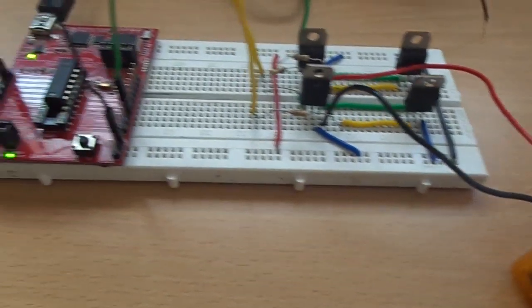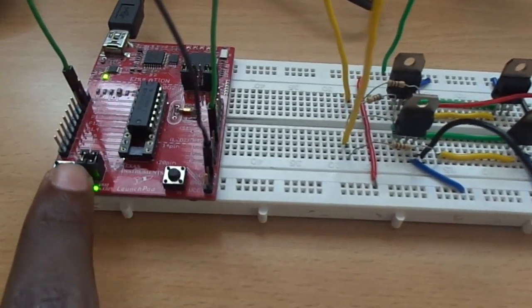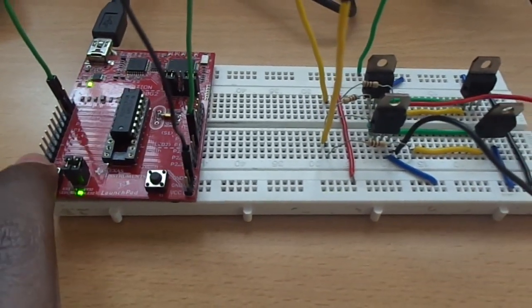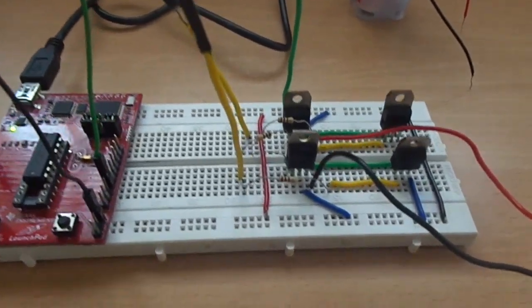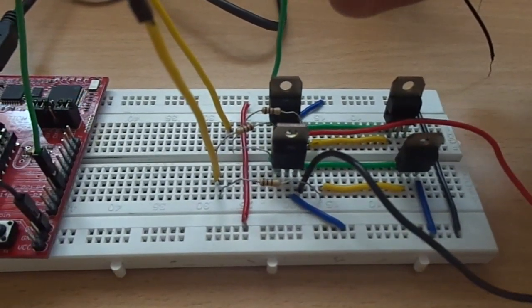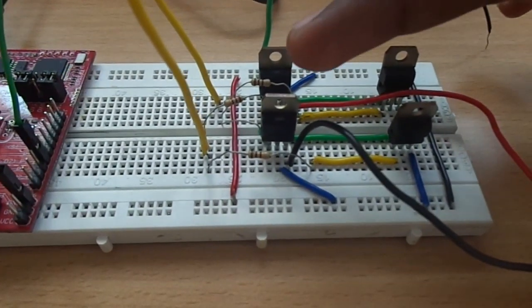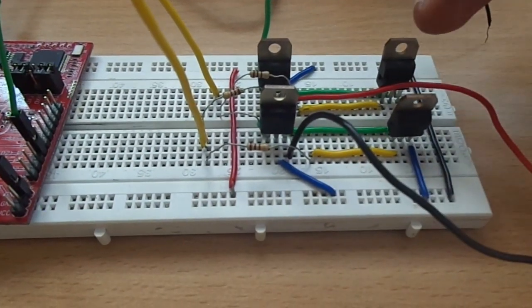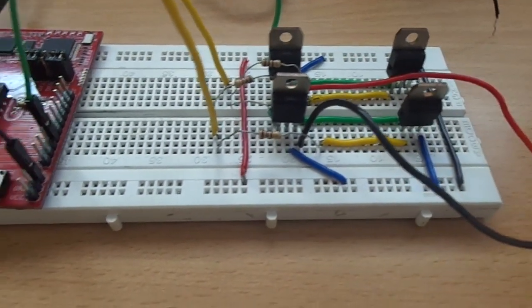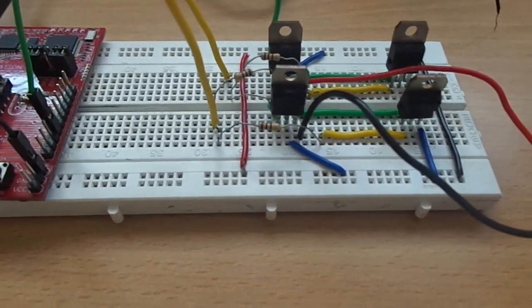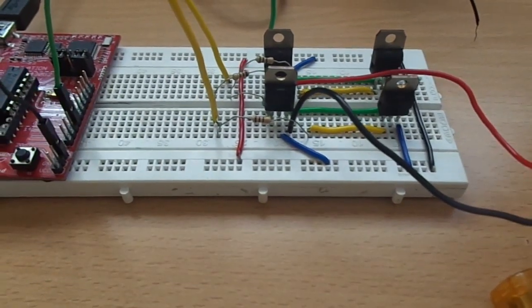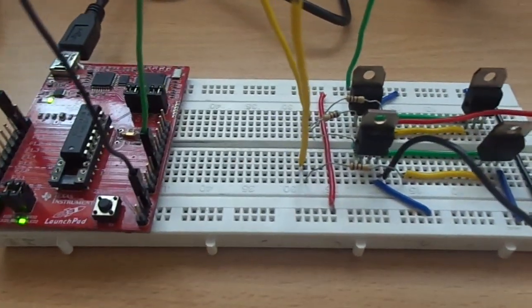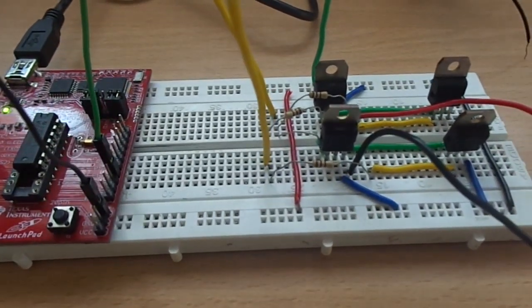When I press the switch, the port 1.0 becomes high. When port 1.0 becomes high, the transistor 1 and 3 will be on, so it will rotate the motor in counter-clockwise direction. Let us see the working of this project.